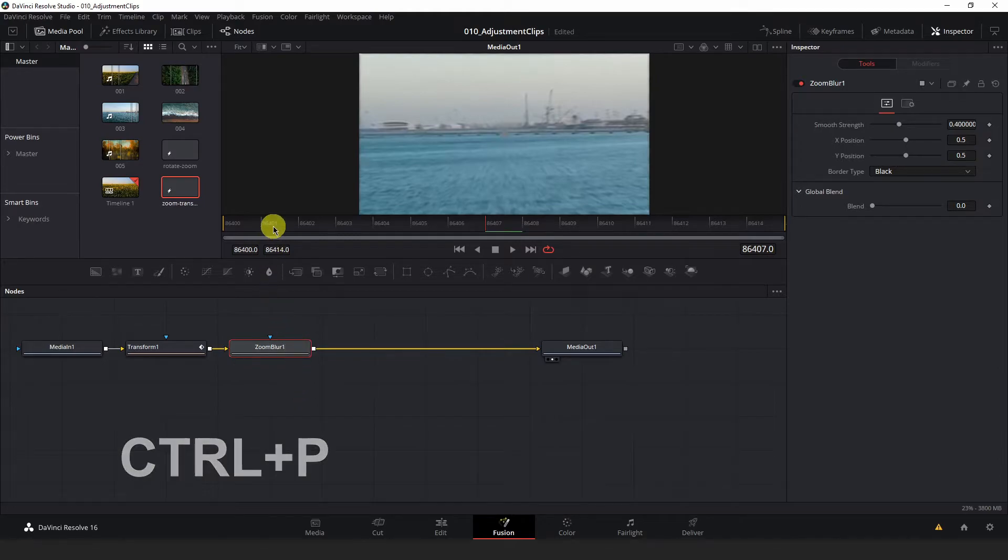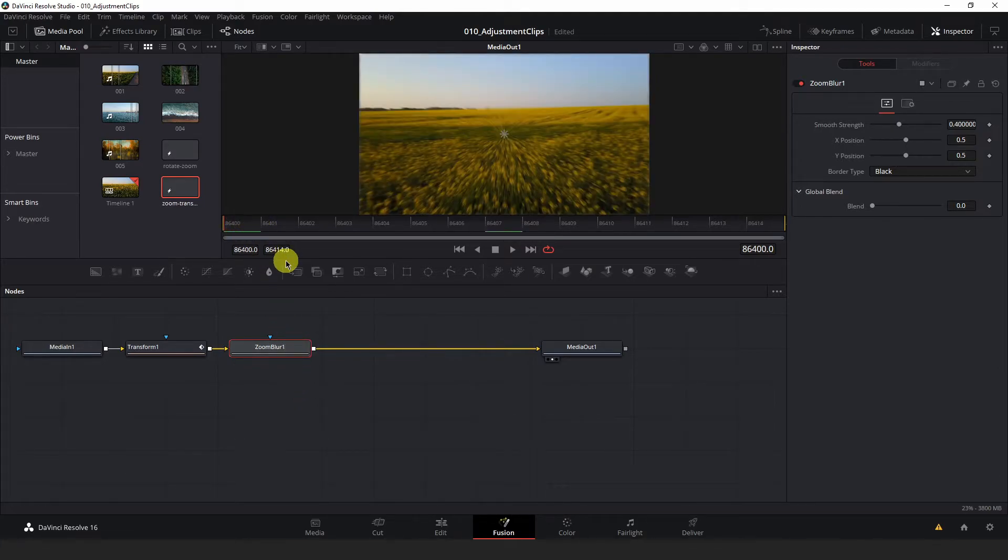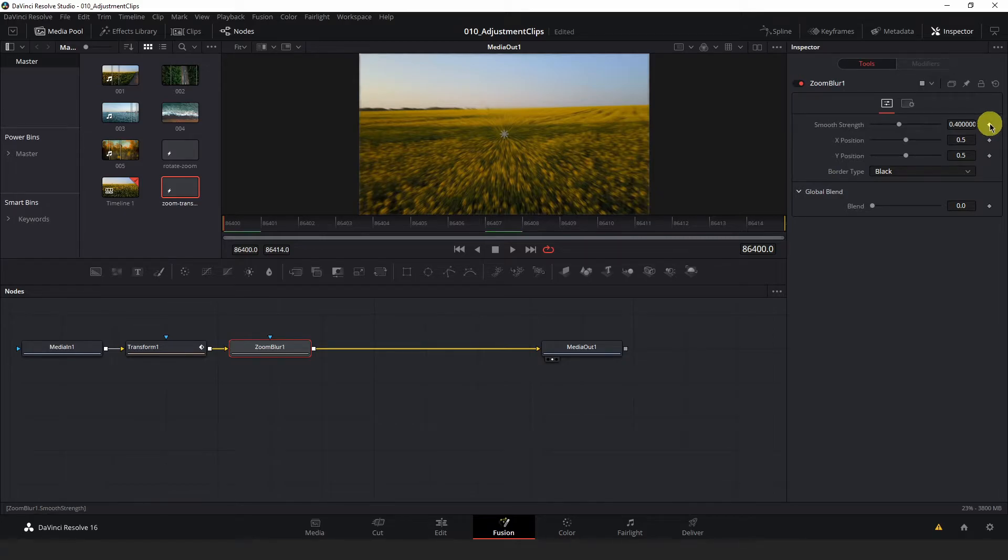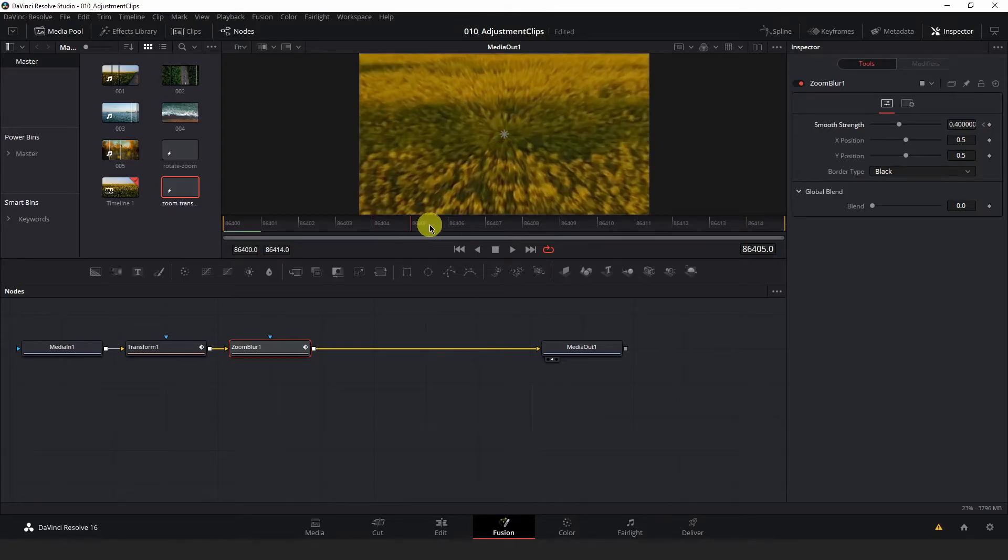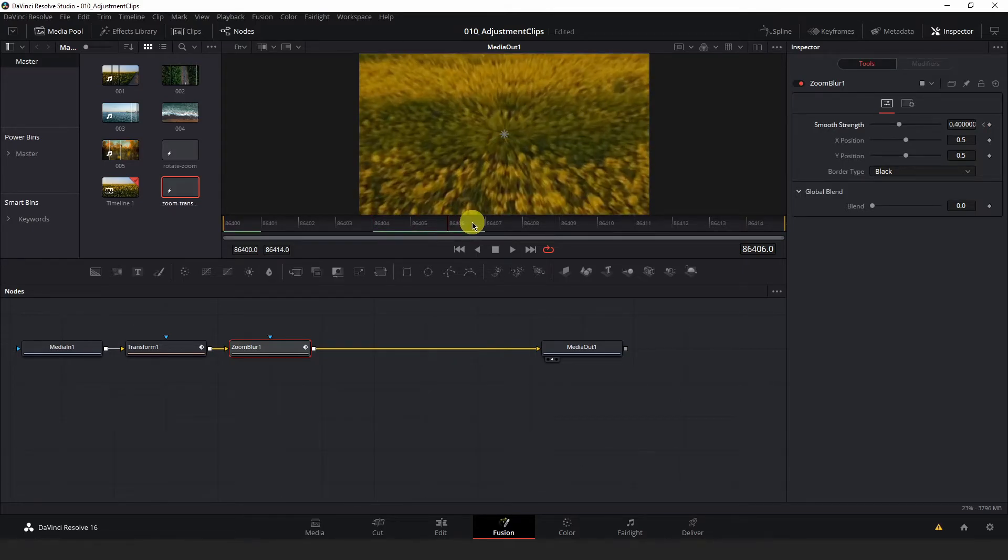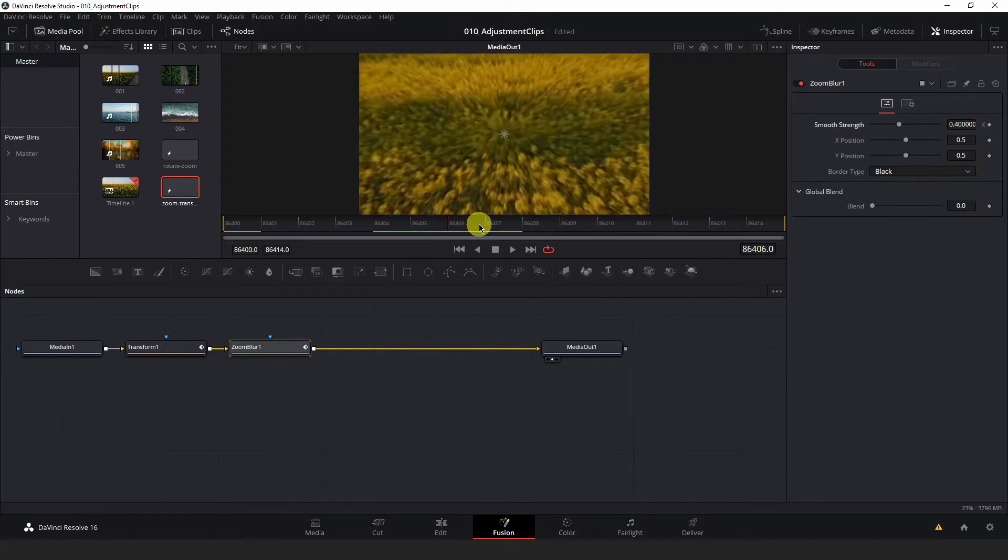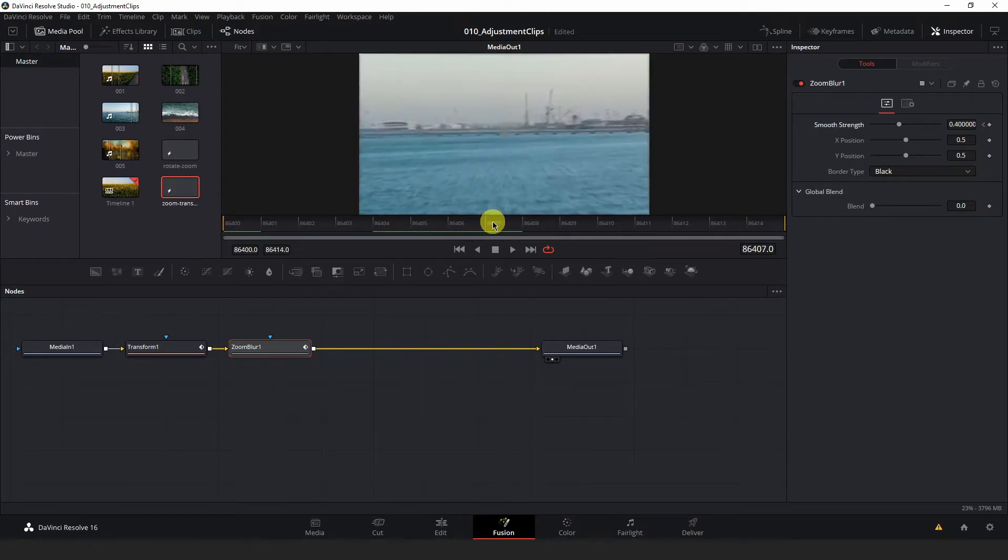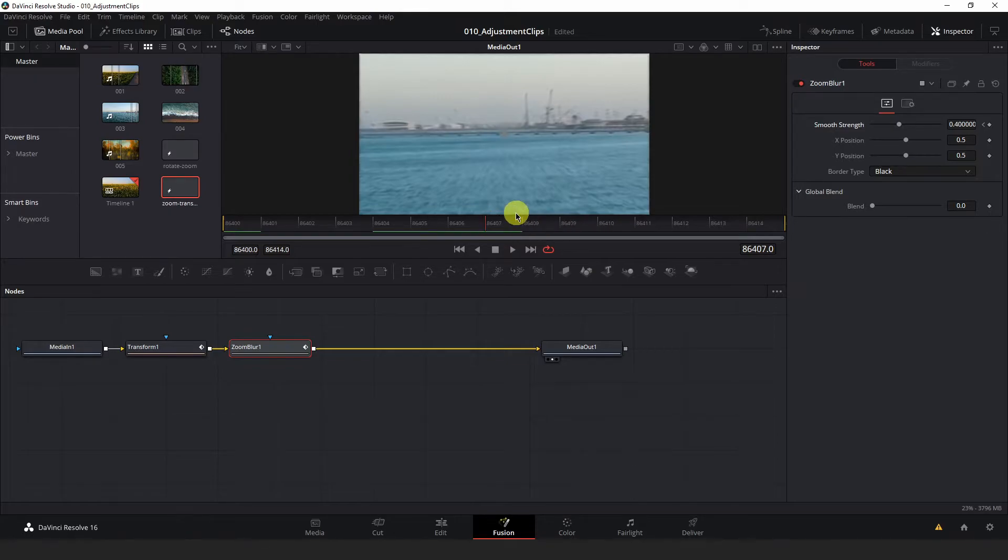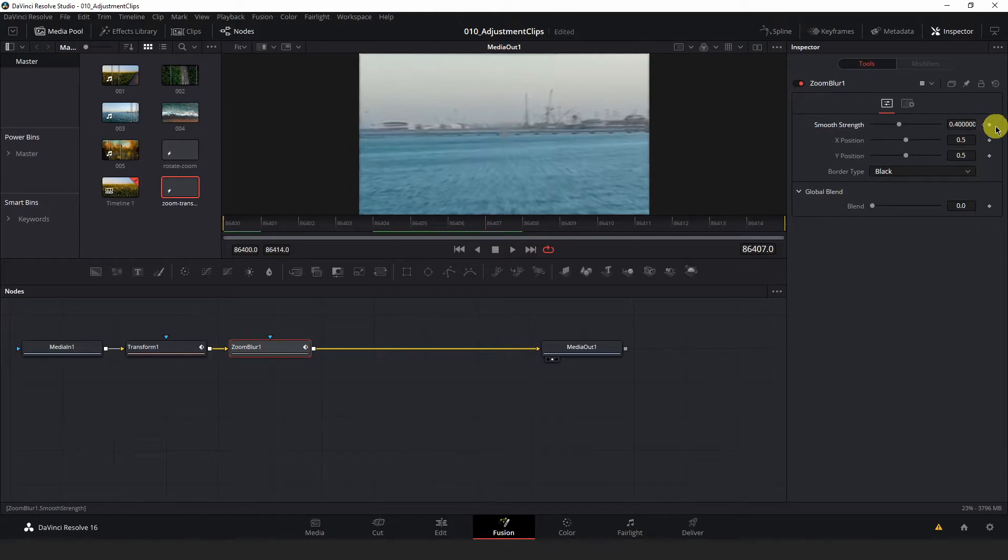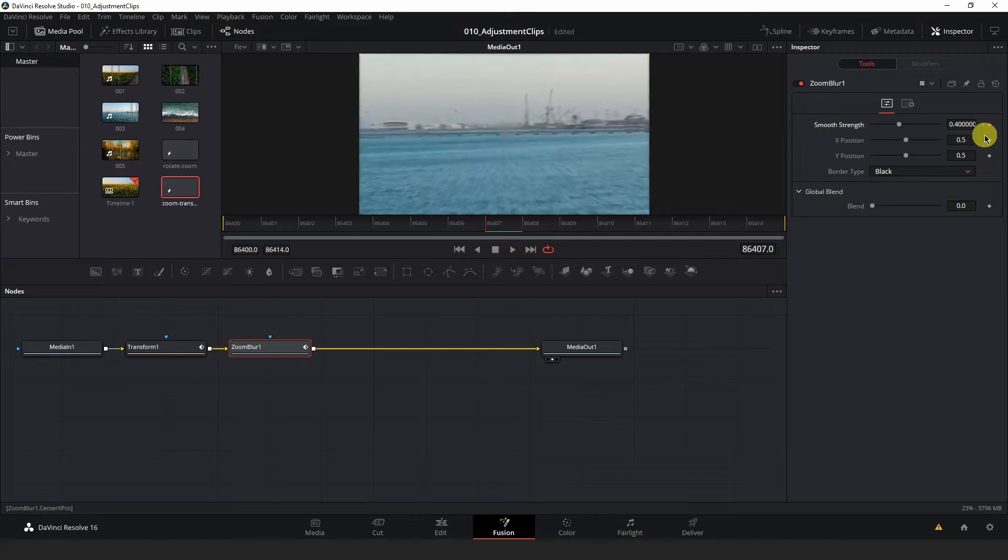Next, we're going to create a Smooth Strength keyframe at the very beginning of our composition. And 1. Again, navigate your playhead to the center of the composition where you see the first frame of the second clip. And create another Smooth Strength keyframe.